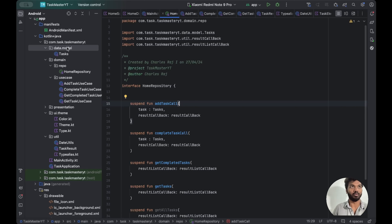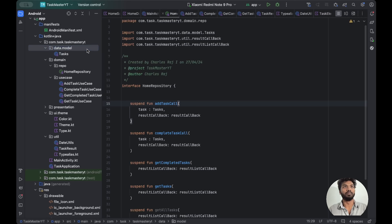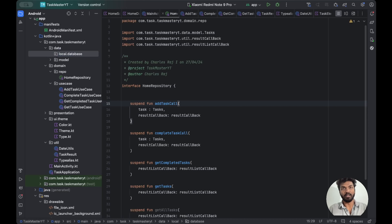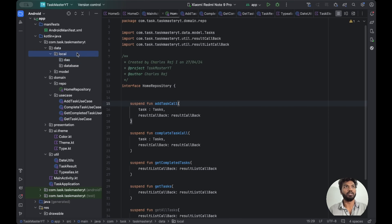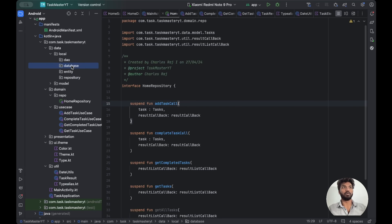Let's start creating the local Room database. We'll create one package called 'local'. Inside 'local' we need to create subpackages: 'database', 'dao', 'entities', and one 'repository'. Inside 'database' we're going to create our TaskDatabase.